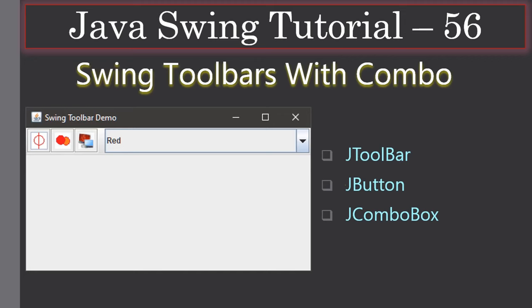Hello friends, welcome to the Java Swing tutorial. In this video we are going to see how to embed a combo box inside your toolbar. In the last video we created a toolbox and looked at setFloatable as well as setRollover properties. We also saw how we can dock the toolbar towards the edges of the frame window. Here we are using one toolbar — cut, copy, paste — and attaching a combo box. You will learn JButton and JComboBox, which is what we are going to add in this example.